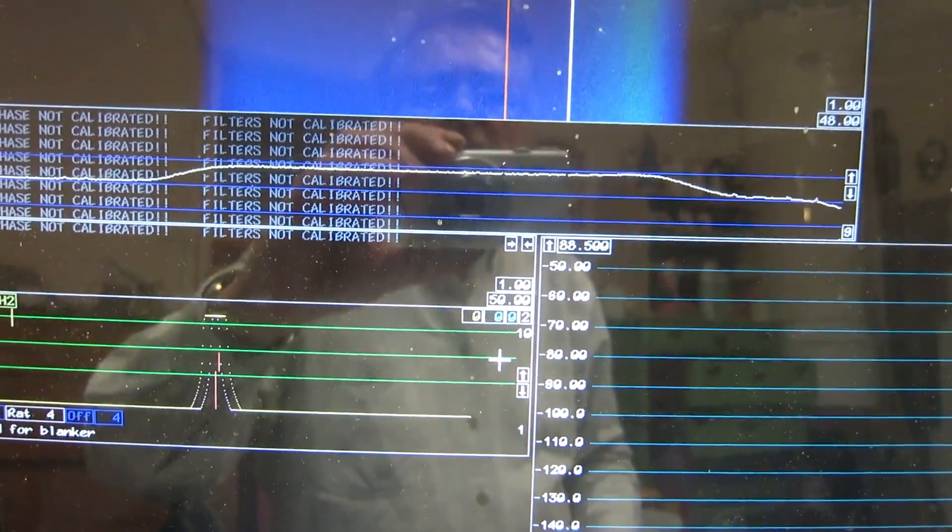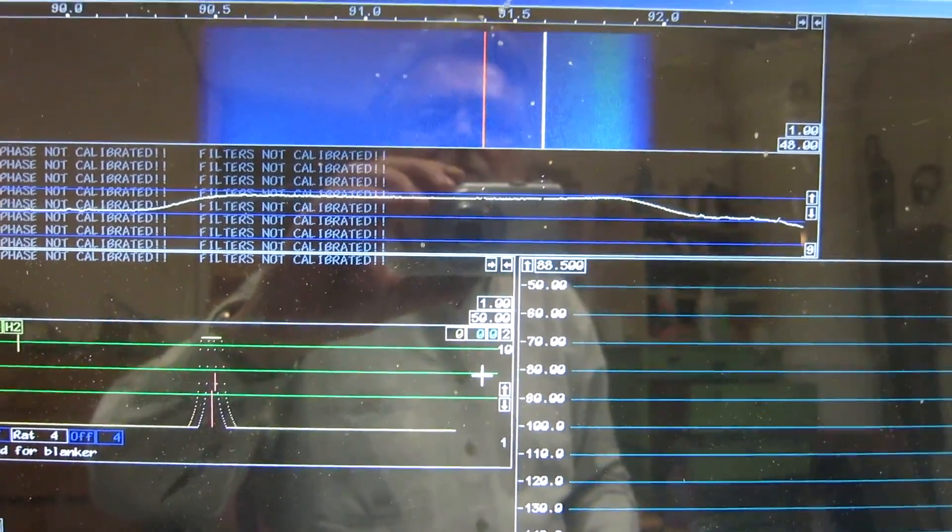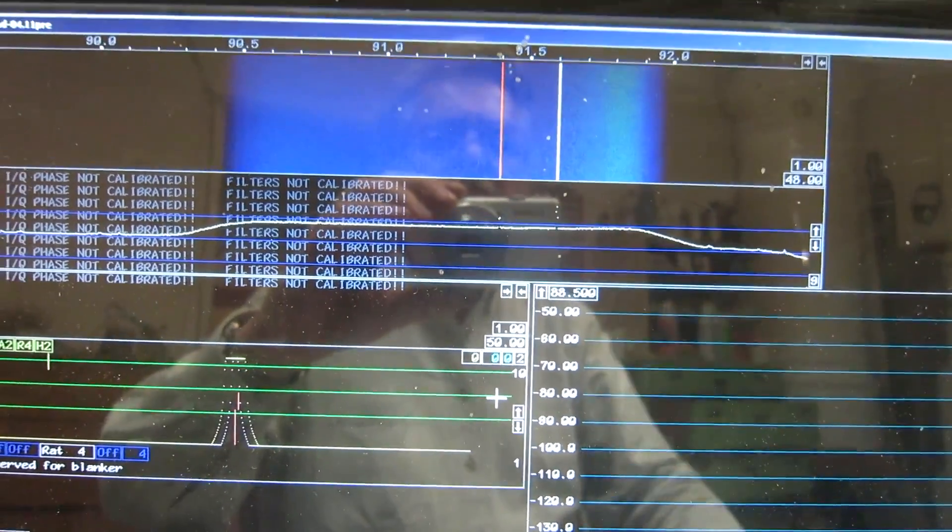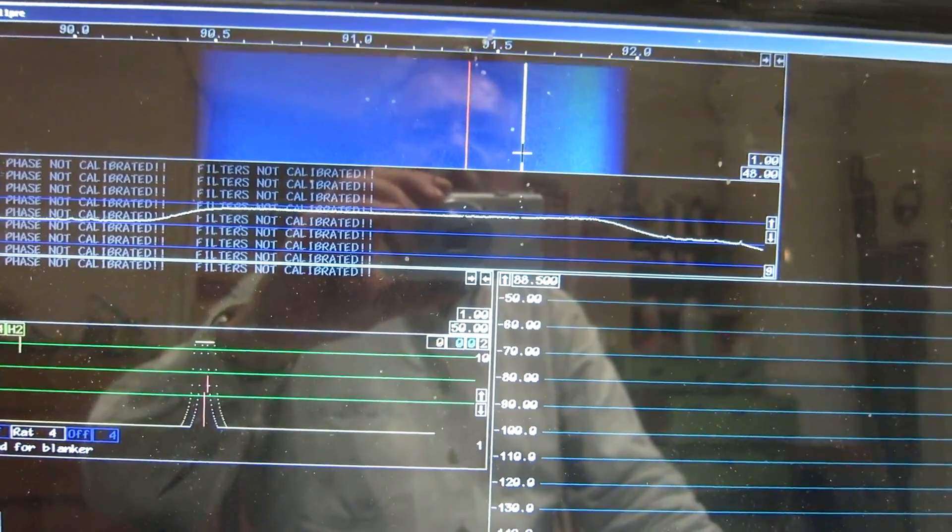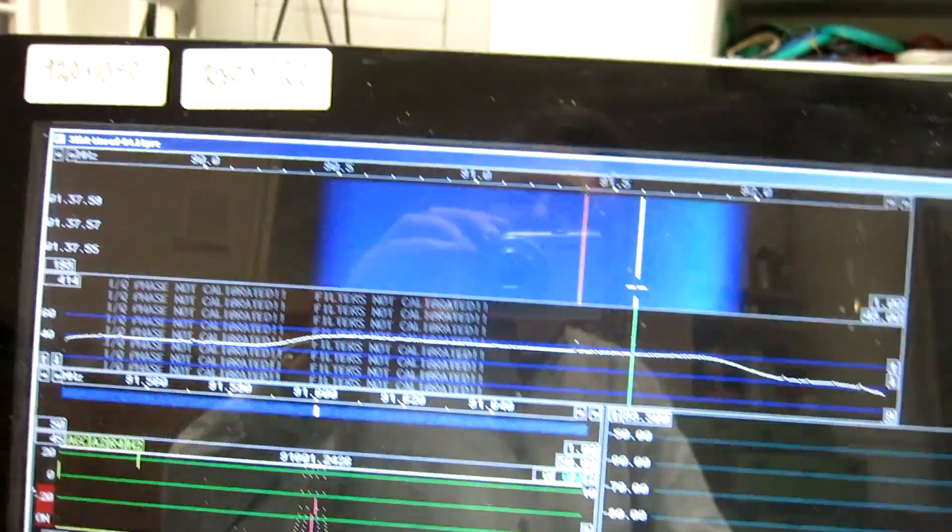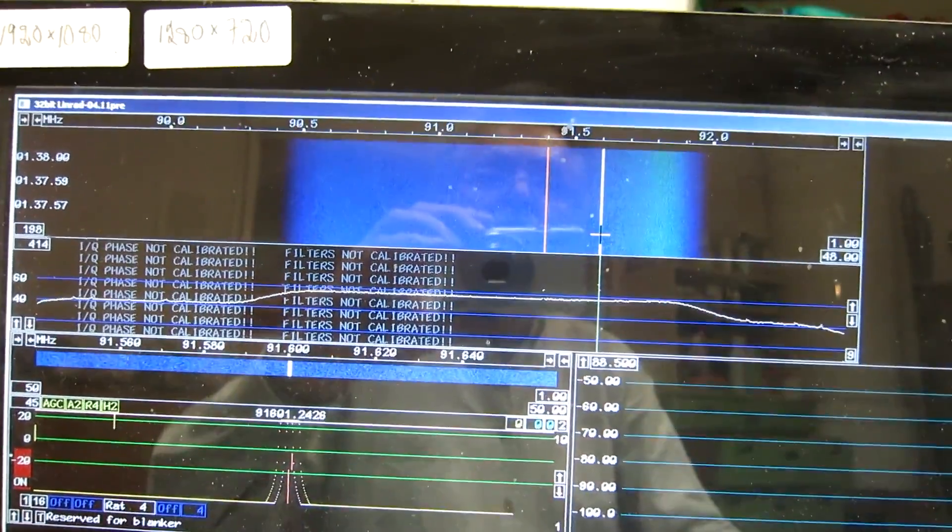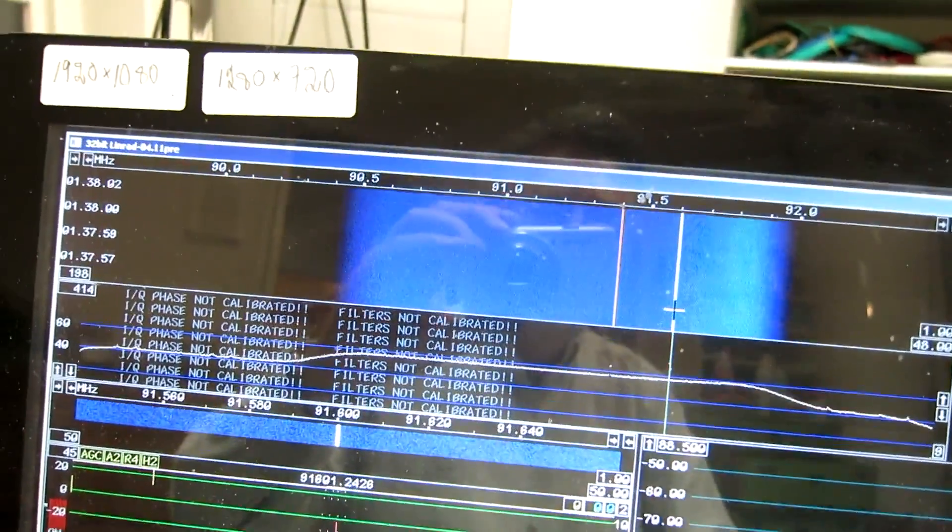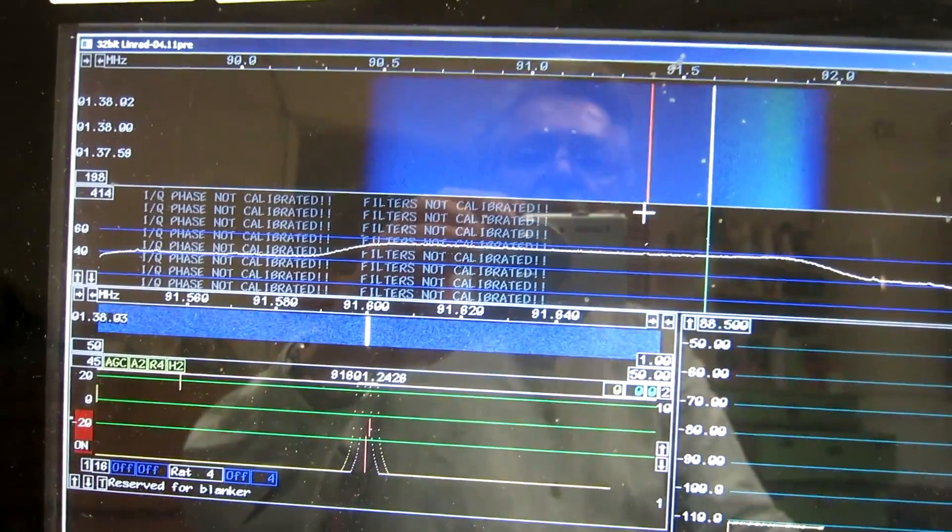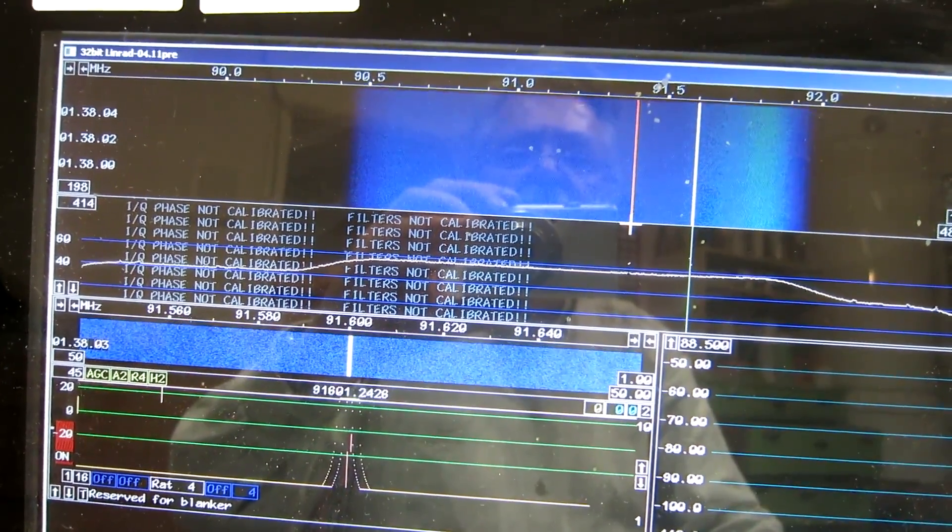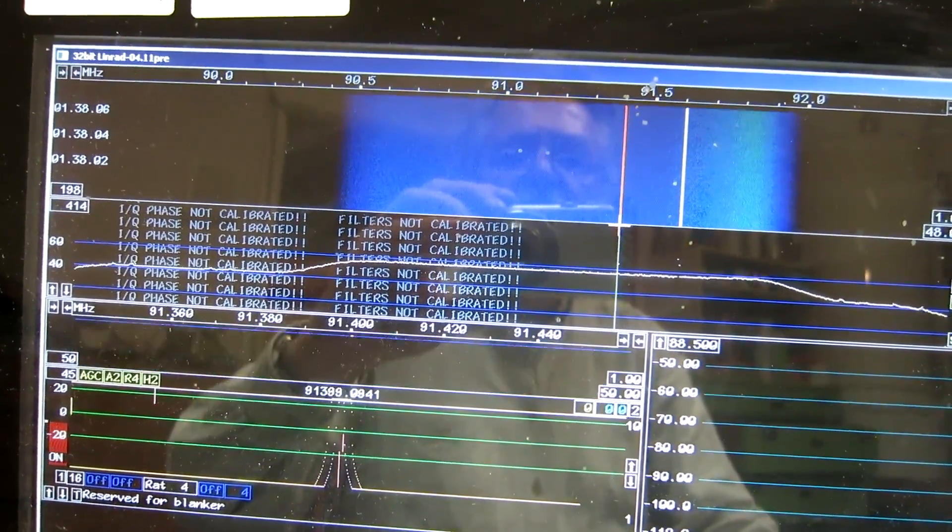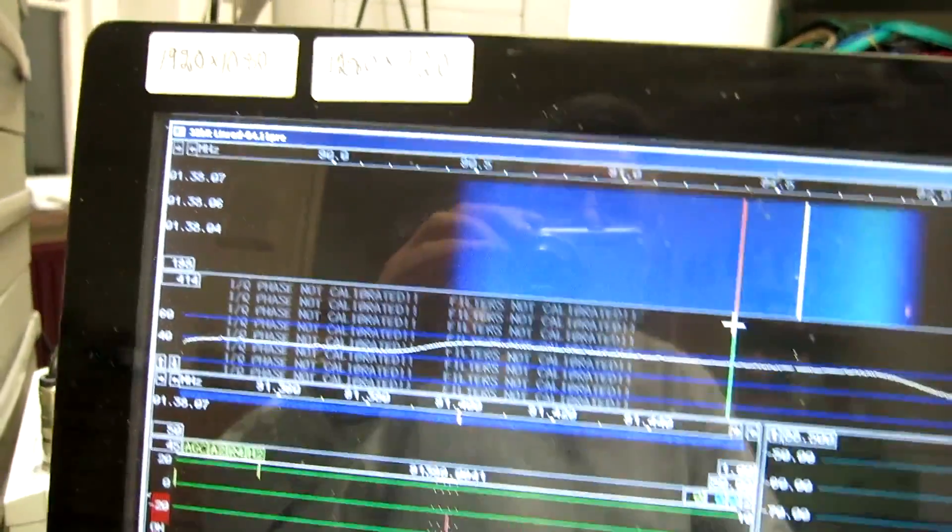Now it's a little bit better. The signal is of course still at minus 110, but the other signal...